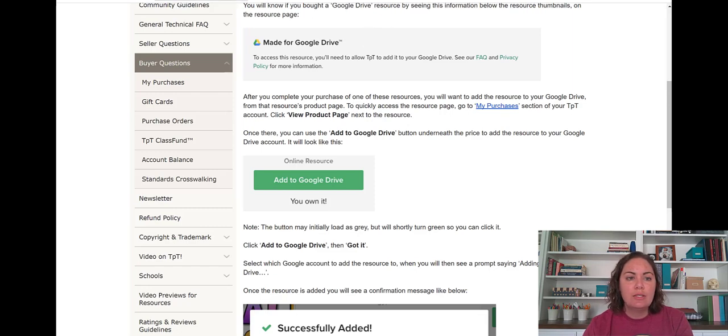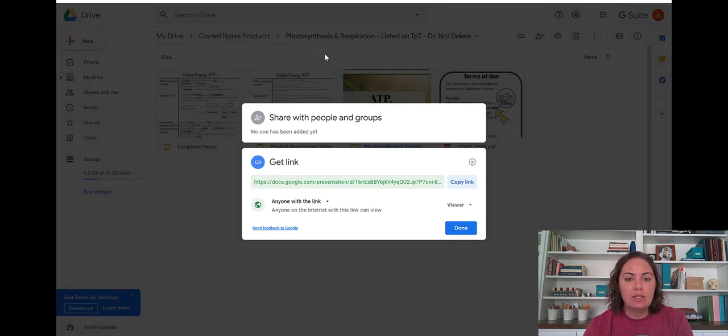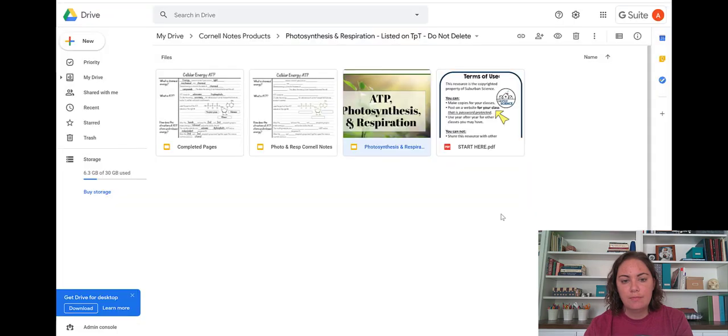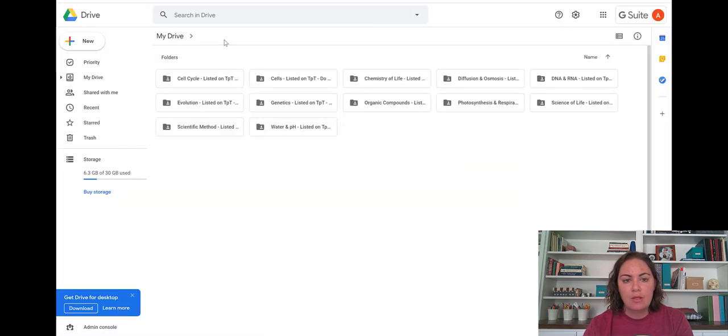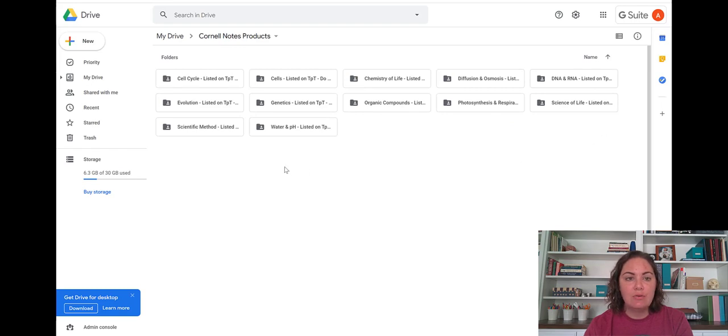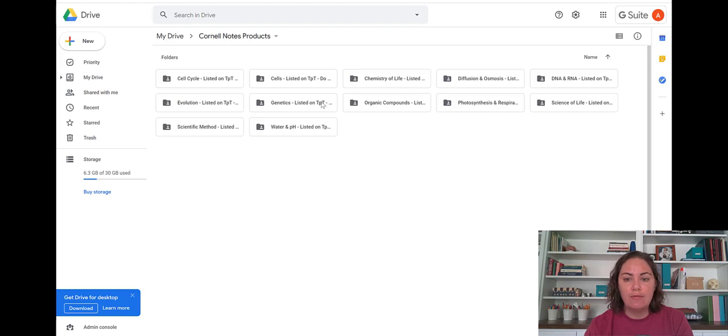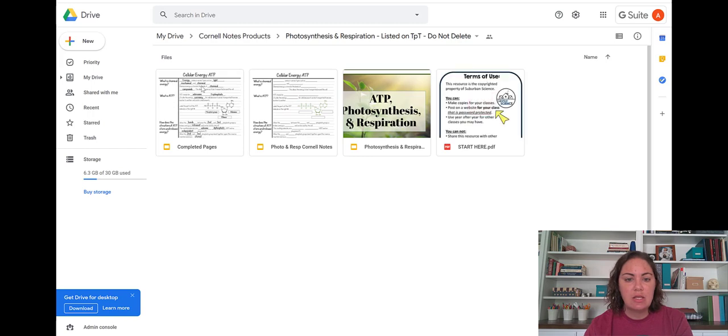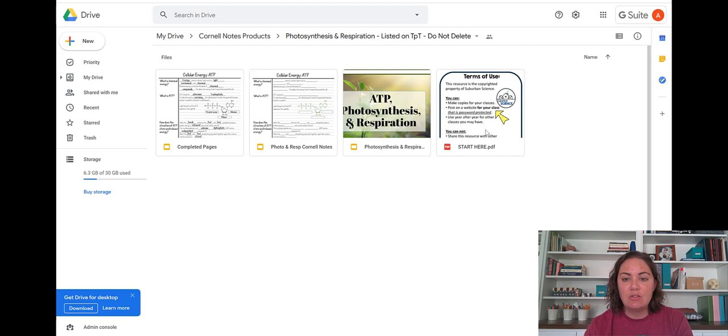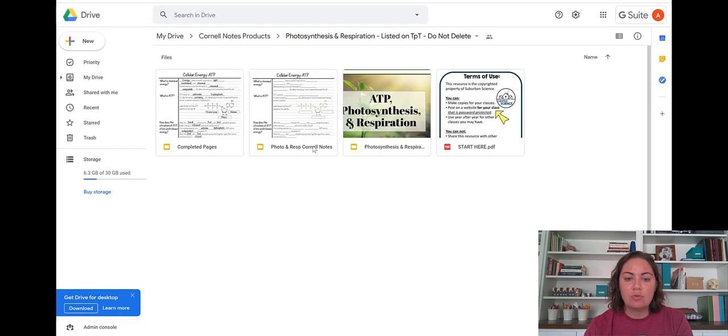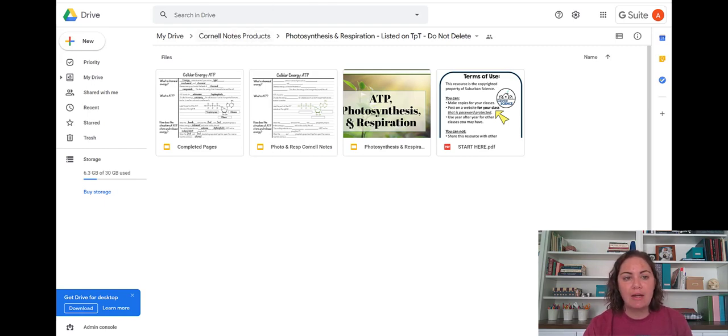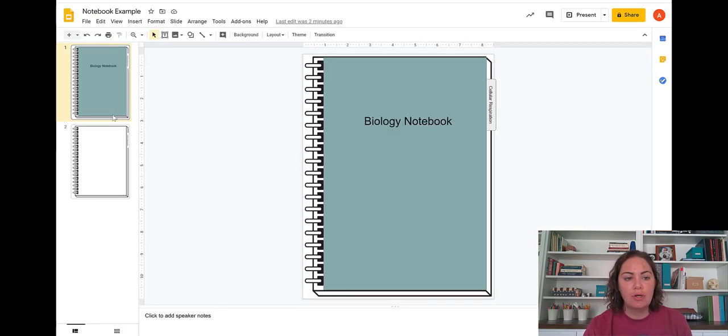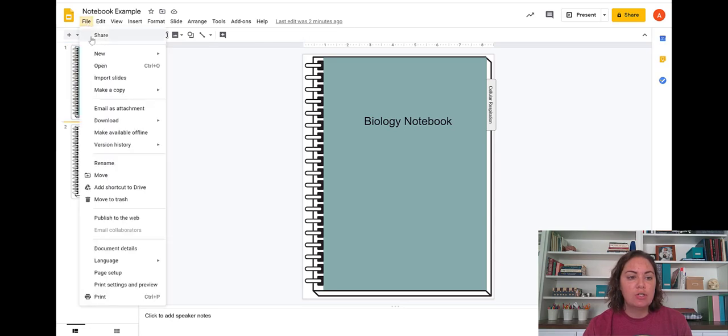So this is what it's going to look like when you bring in those files from TPT to your Google drive. These are all of the biology resources that I have. I'm going to choose photosynthesis and cellular respiration. So here's a PowerPoint that I've provided. These are some teacher instructions. And then these are the answer keys and the actual student notebook pages. So we're going to go back to our notebook and we're going to look to import those.